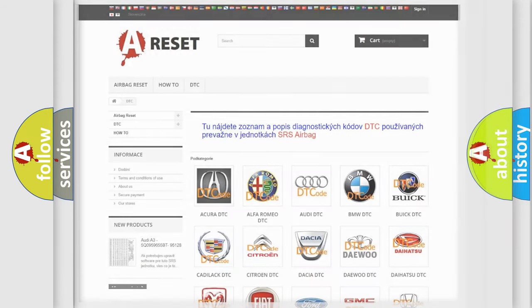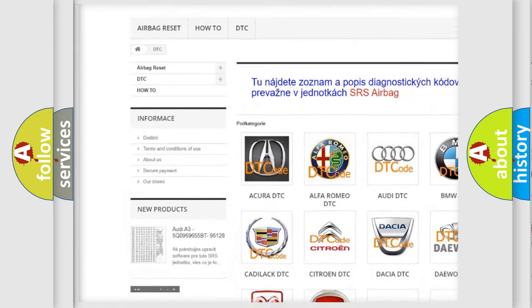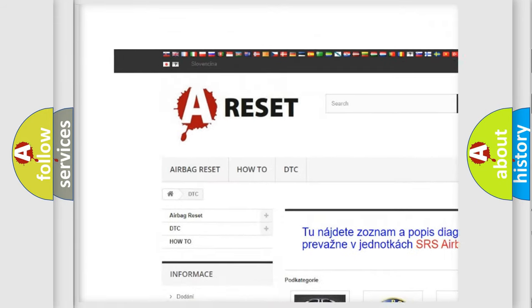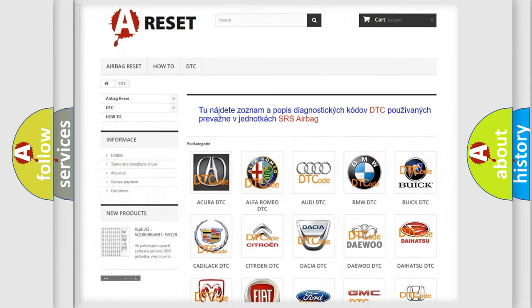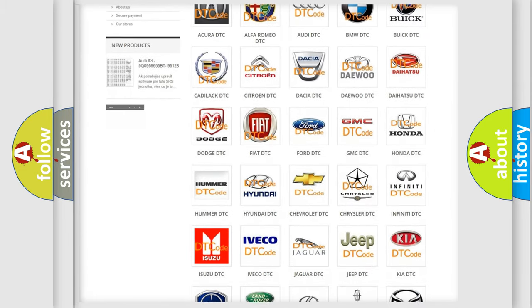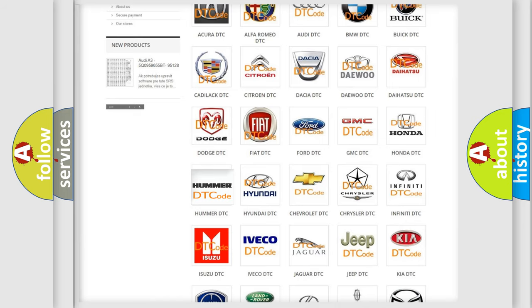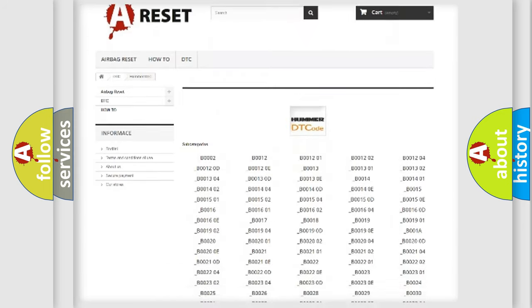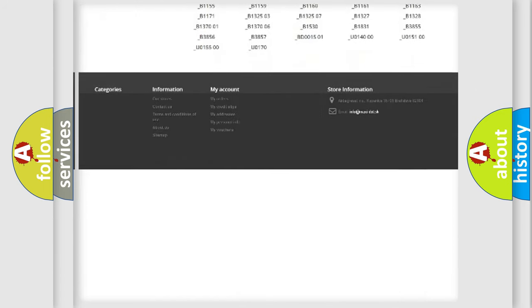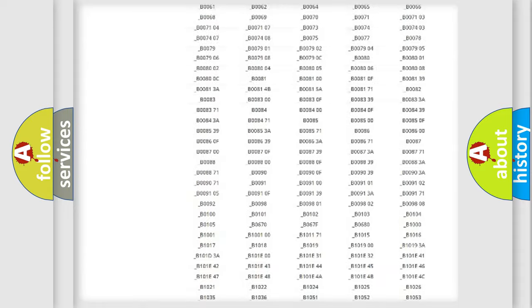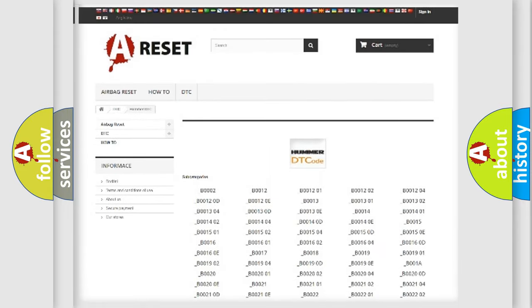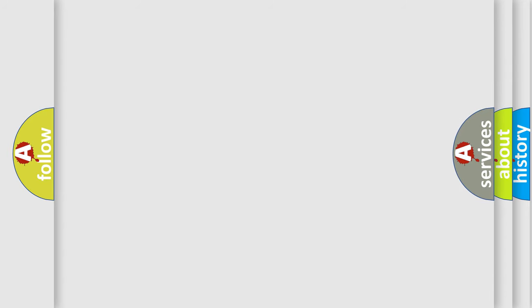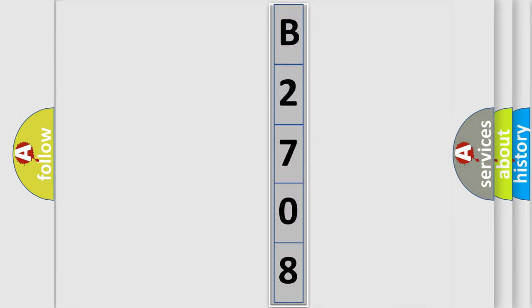Our website airbagreset.sk produces useful videos for you. You do not have to go through the OBD2 protocol anymore to know how to troubleshoot any car breakdown. You will find all the diagnostic codes that can be diagnosed in vehicles, and many other useful things. The following demonstration will help you look into the world of software for car control units.